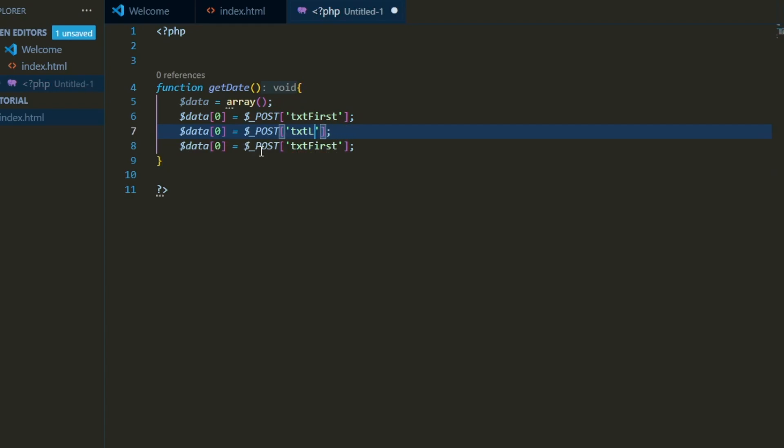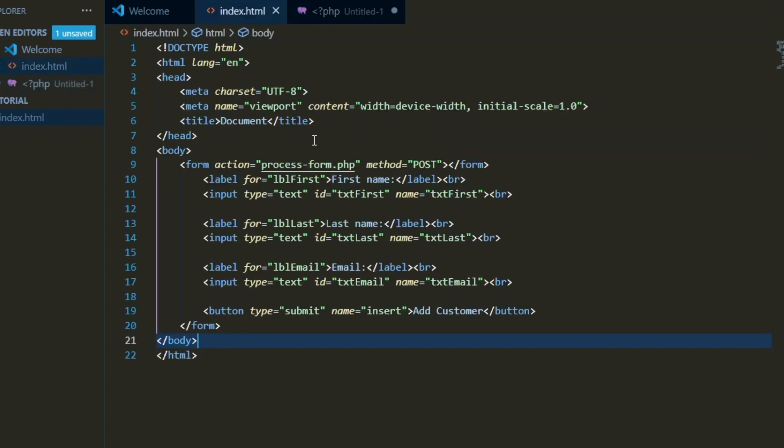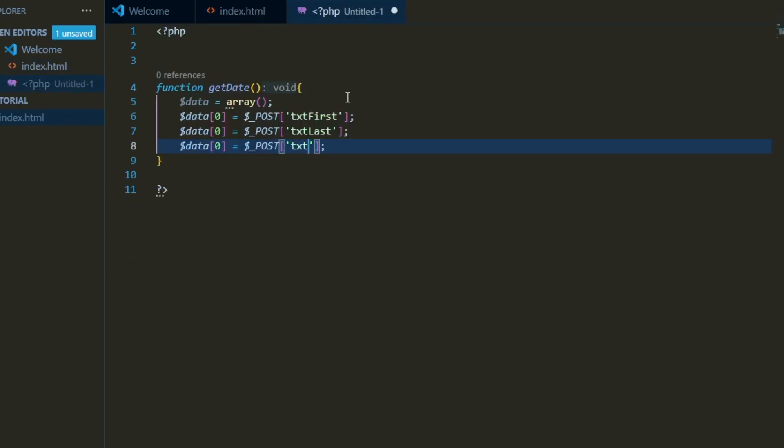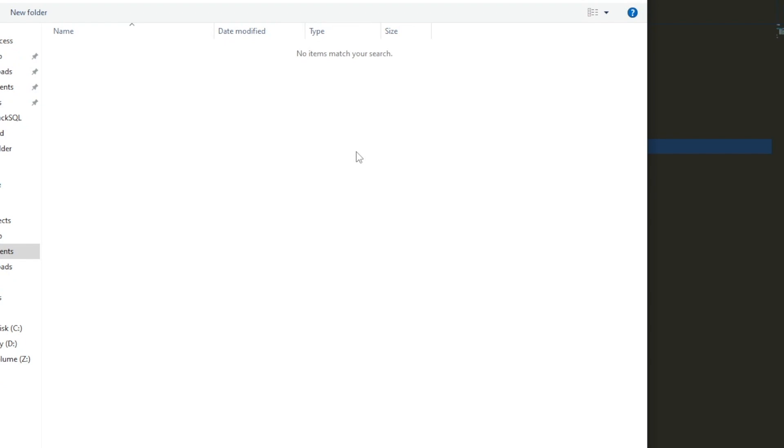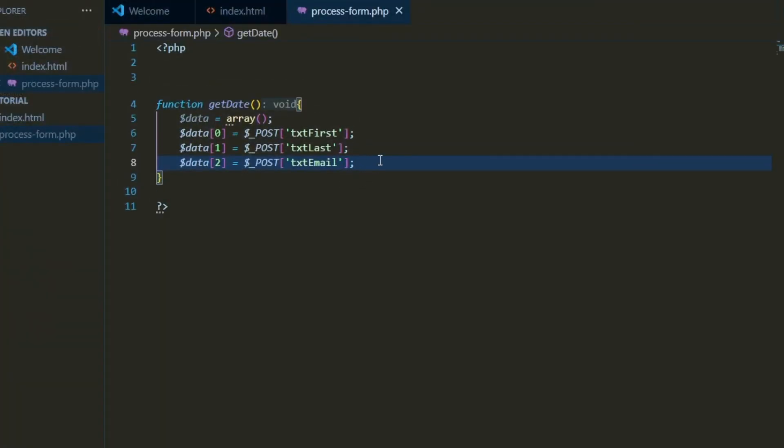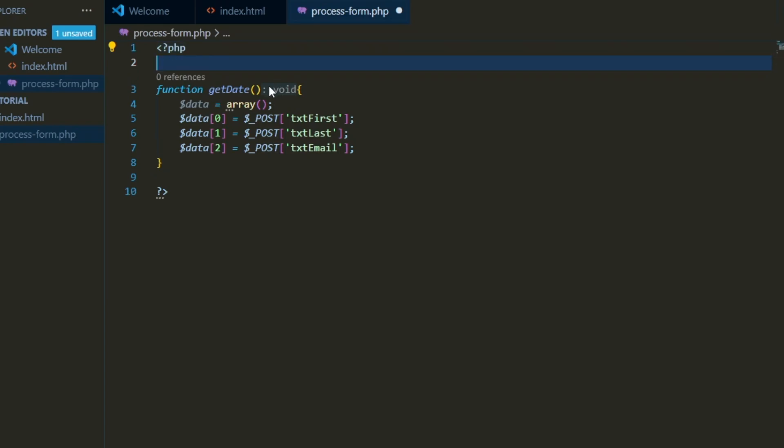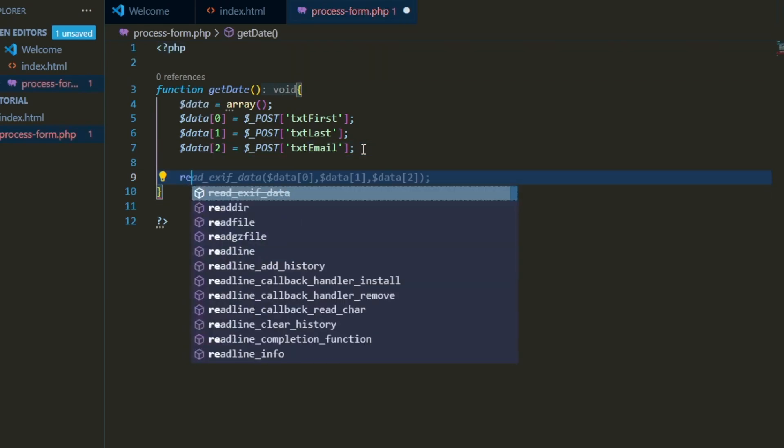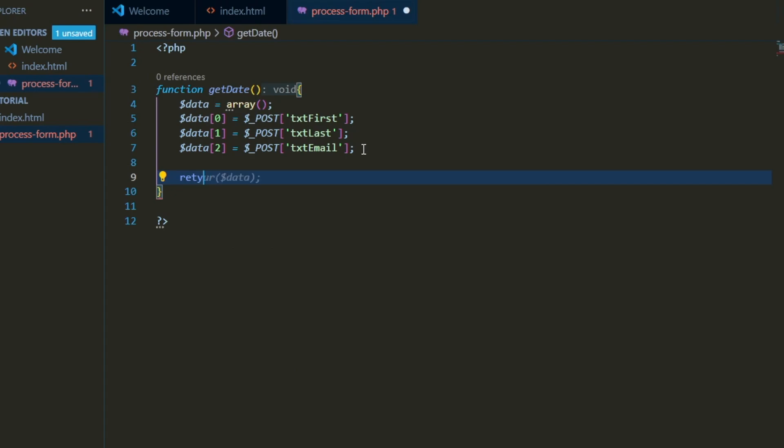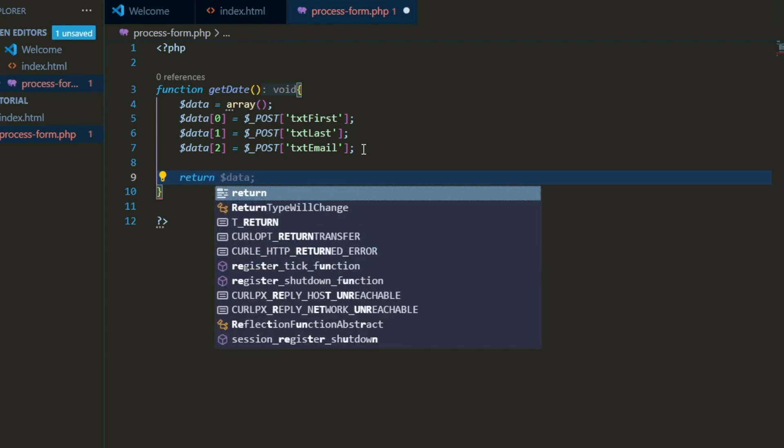I'm going to go ahead and save us some time here. We need one for the last name and one for the email. So we'll index these correctly, save this file as process form PHP as we already called it. And now we need to make sure we return the data at the end, I almost forgot to return this array.